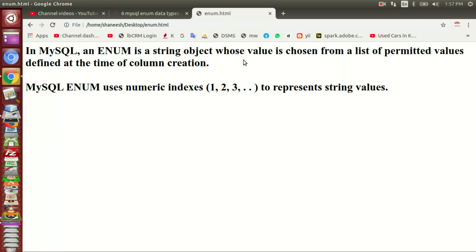That's how we create. The string values are used from a list of permitted values defined at the time of column creation. When we do column creation, we have permitted values. We have to do gender — male or female. If you only have male or female values, like your students.